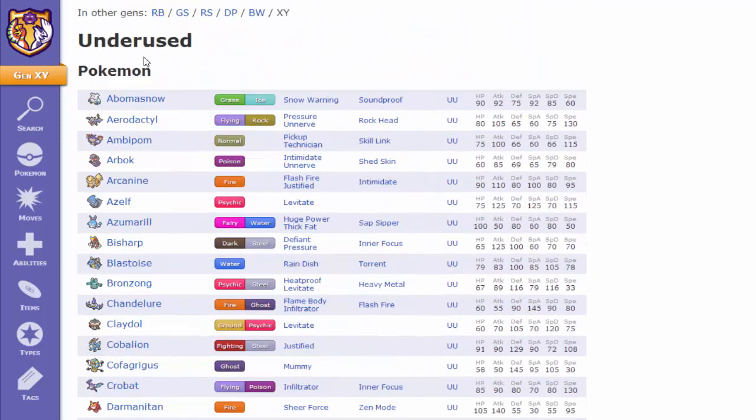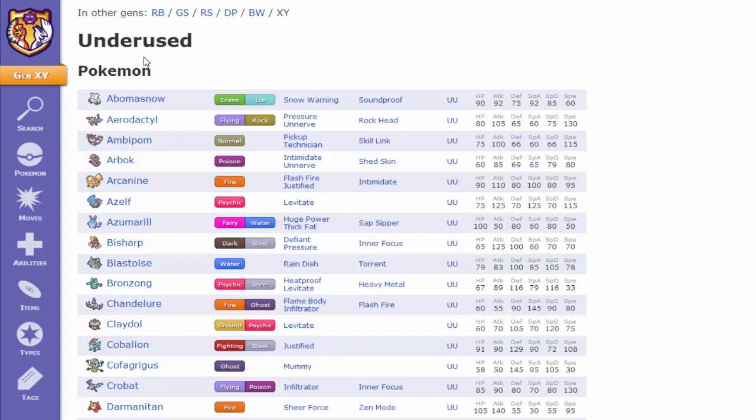Smogon is still, what they literally did is they transferred the 5th gen Pokemon, and they put it into here with the new style, but all the tiers are the same as 5th gen. So, 5th gen tier listing is still the same right now as it is in this X and Y meta, but they will change it as they progress.